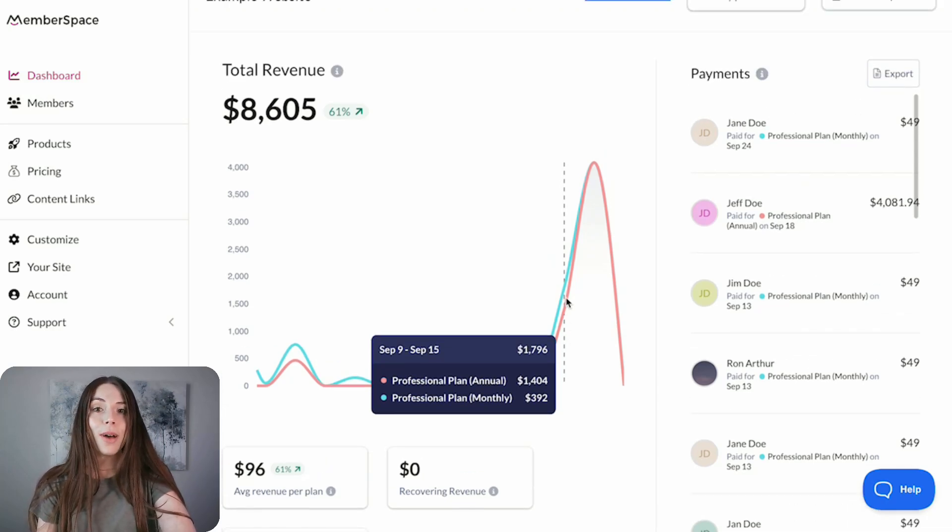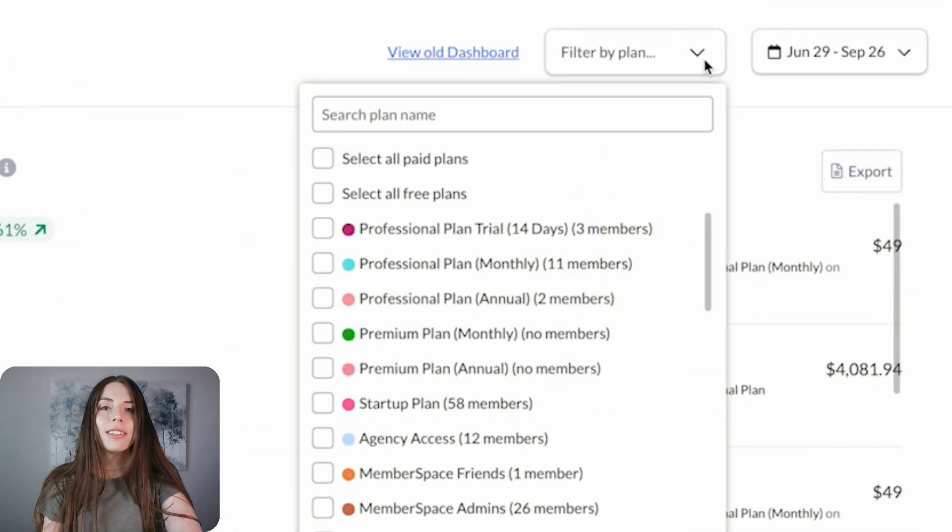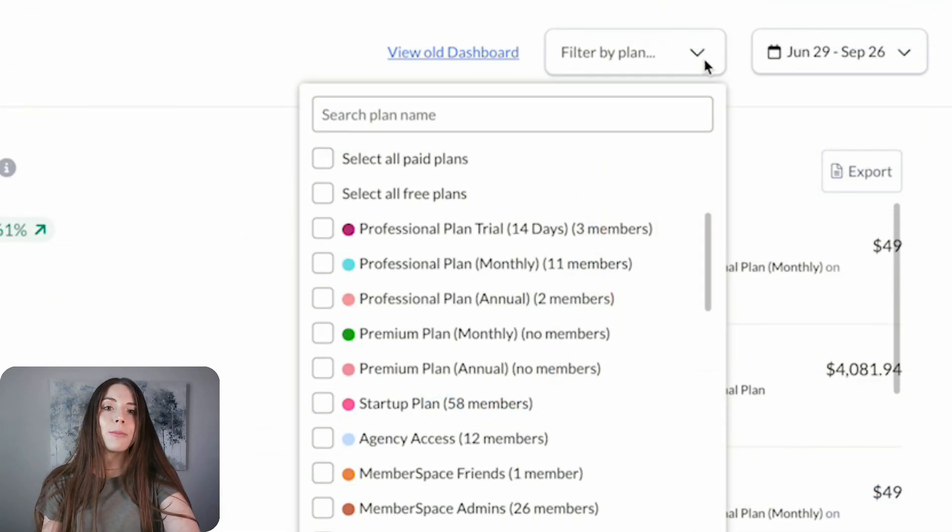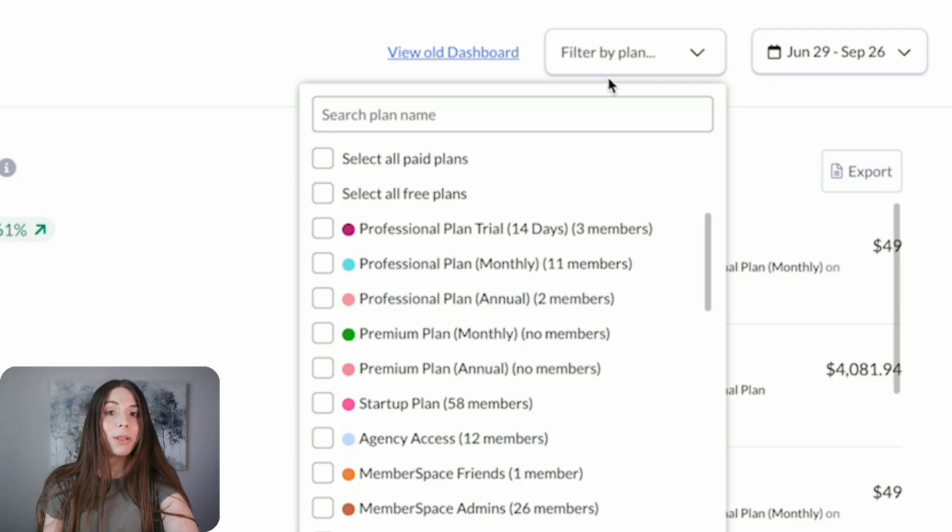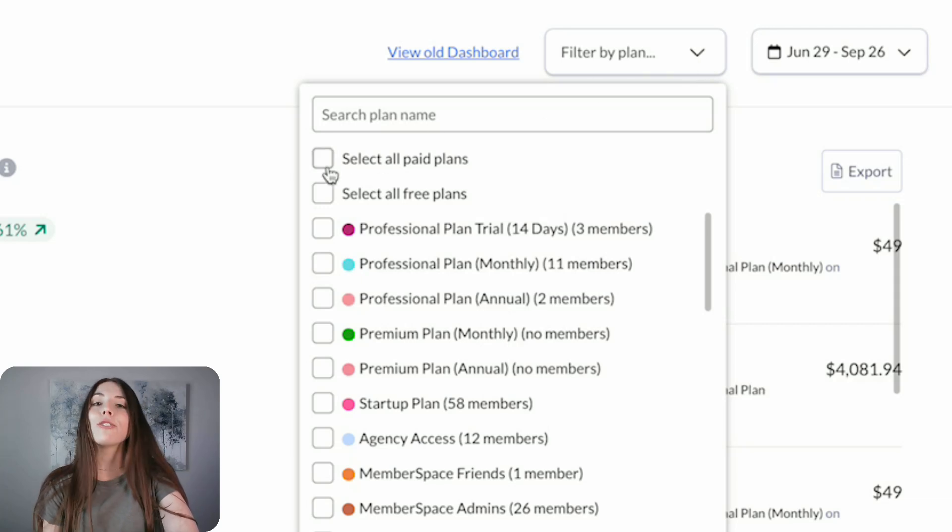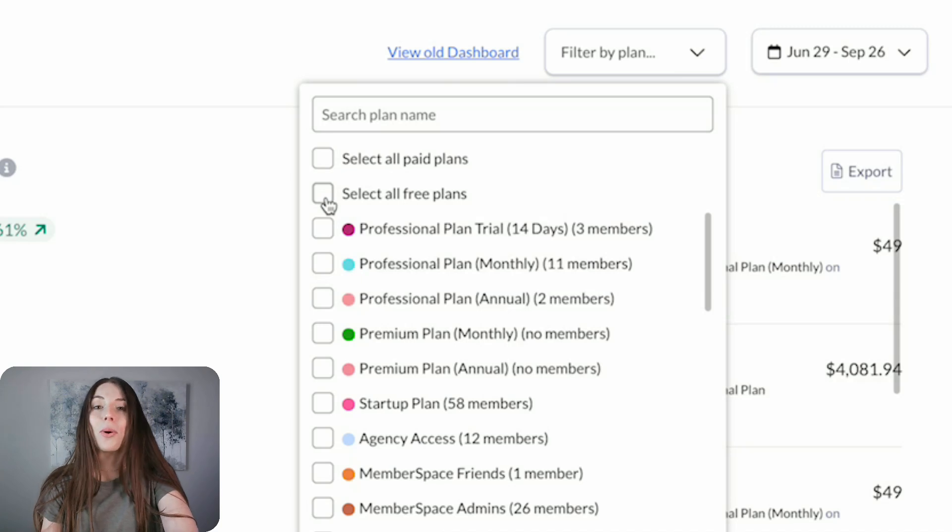We've also added a few new filter options. You can still view data for specific plans, but now if you want to see data for all plans, you can filter by all paid plans, all free plans, or both.